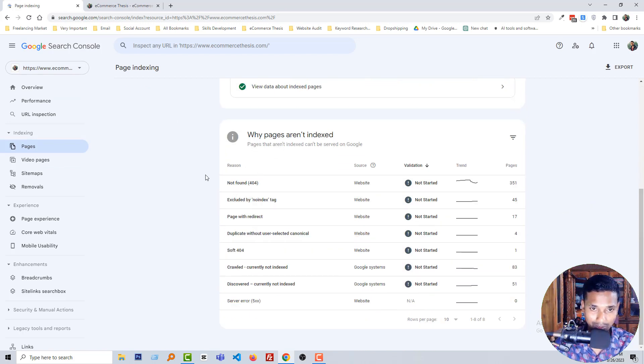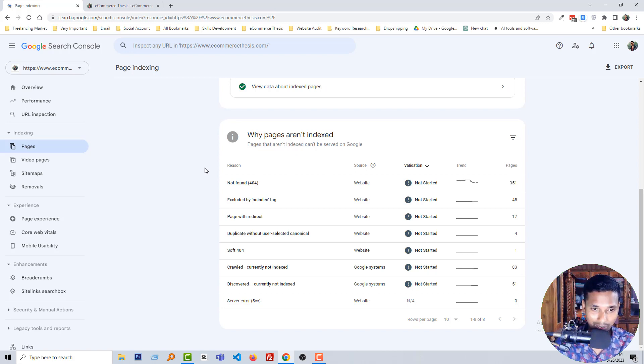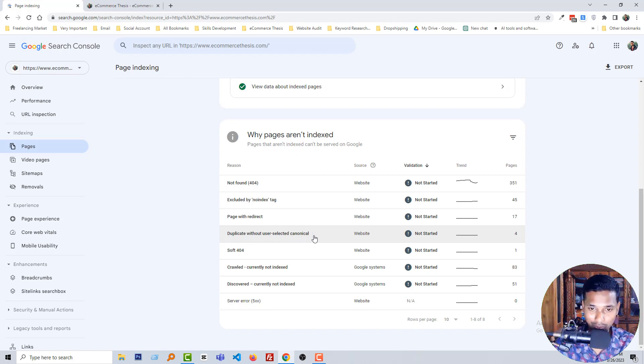And I'm not going to fix all the issues right now. I'm just going to fix the duplicate without user-selected canonical issue. So you can see that this issue exists on four pages, and right now I'm going to fix it.